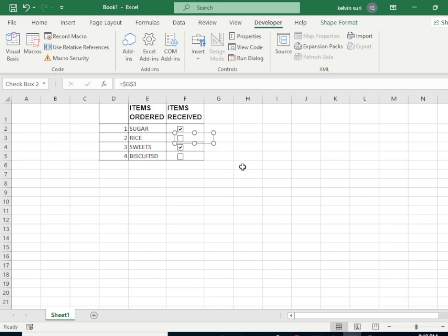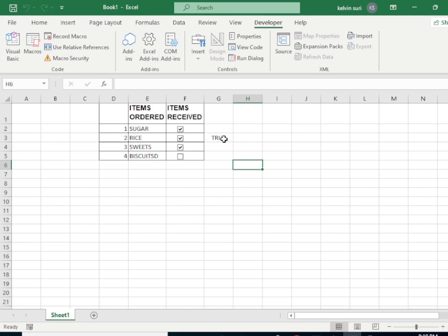Now when we click on this cell like that, it will display true or false.